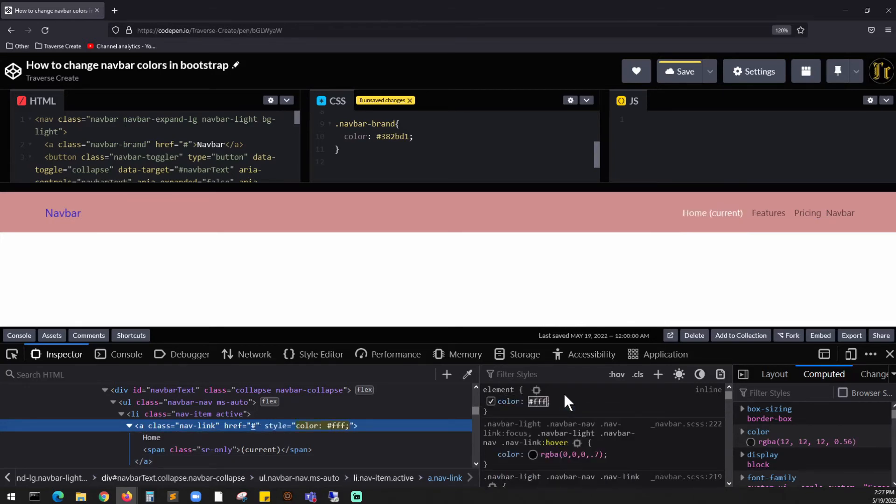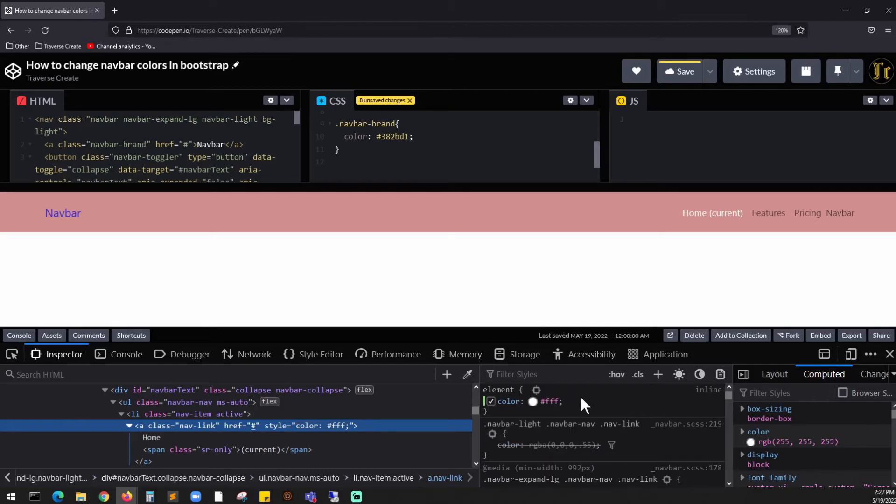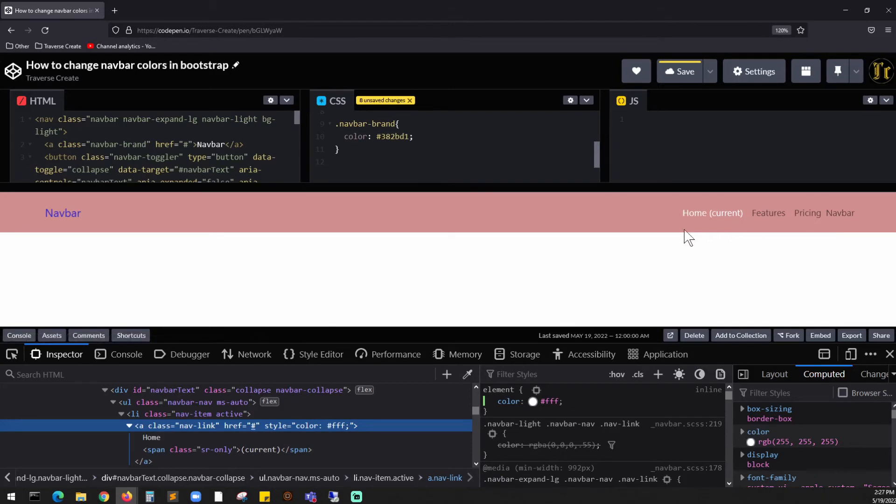There you go, we changed it. Now currently we are only targeting one of the items. How would you do it for the entire? So in order to change this color, all you have to do is grab this entire, copy this.